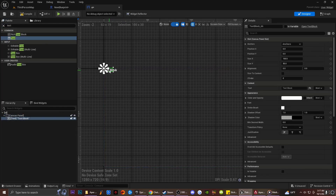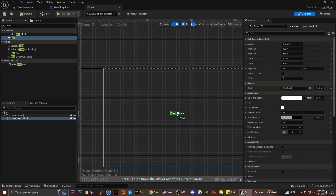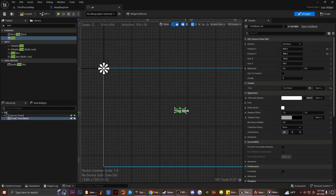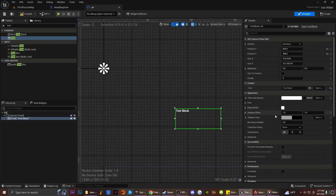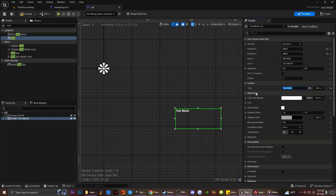I have this Text Block — I'm going to increase the size and type in 'Press X for pickup'. So we're going to have this UI element right here.